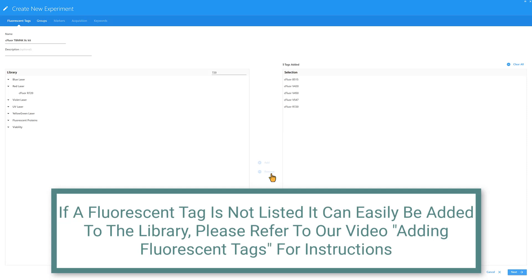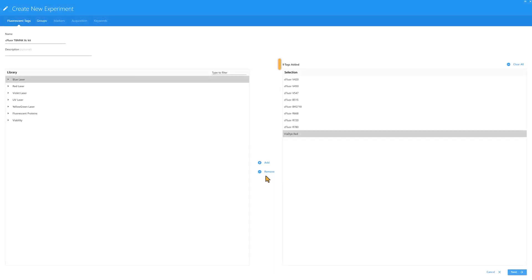If a fluorescent tag is not listed, it can be easily added to the library. Please refer to our video Adding Fluorescent Tags for instructions. Check the counter at the top to ensure the correct number of tags have been added. Then, click Next.